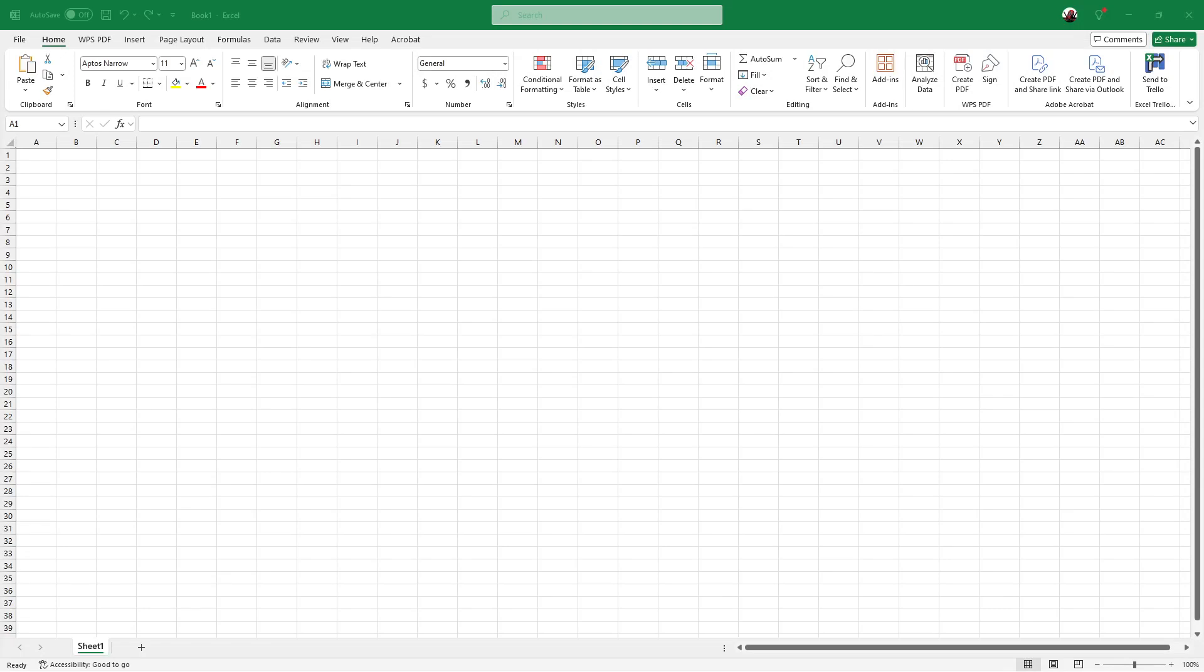In today's video, I'm going to teach you how to add Google Finance in Excel in this comprehensive guide for 2025.